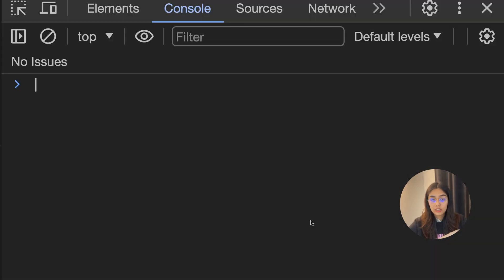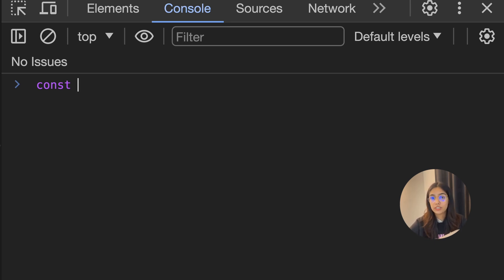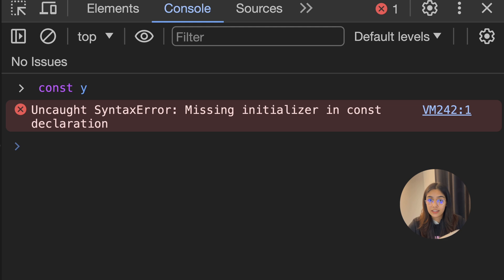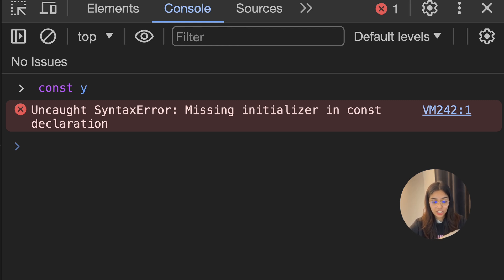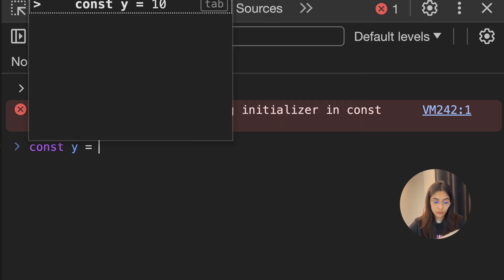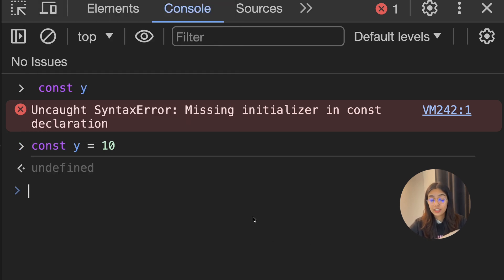const, on the other hand, lets you create constants — variables whose values remain constant throughout their lifetime. One important thing: when you create a constant, you must initialize it with a value. You can't do something like const y without providing a value, as that results in a syntax error: "missing initializer in const declaration." So let's create a const variable: const y equals 10. Now if you try to reassign a new value to y...